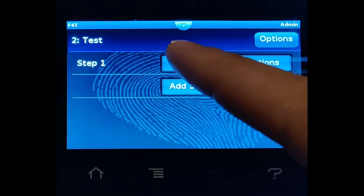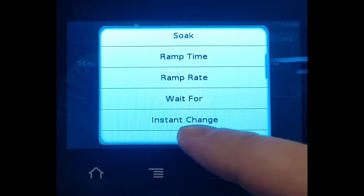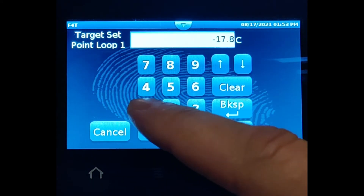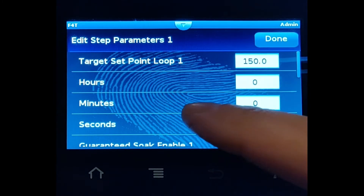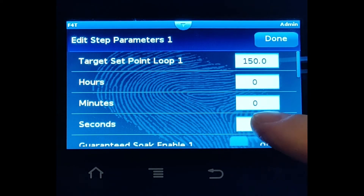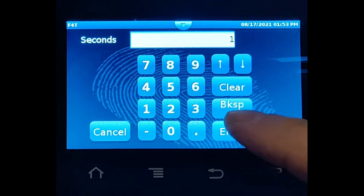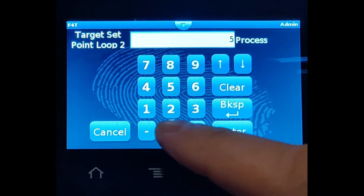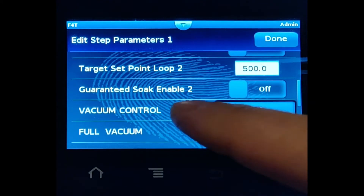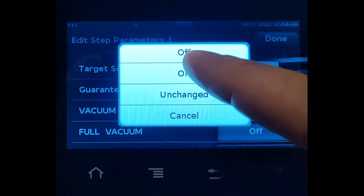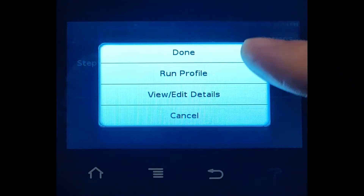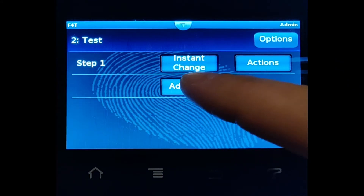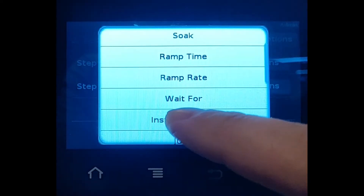Let's create some steps. First step, let's change this to 'instant change,' set the controller to 150°C, and make it take one second — a really fast change. Let's set the vacuum to 500 Torr and enable vacuum control on. That's step one.